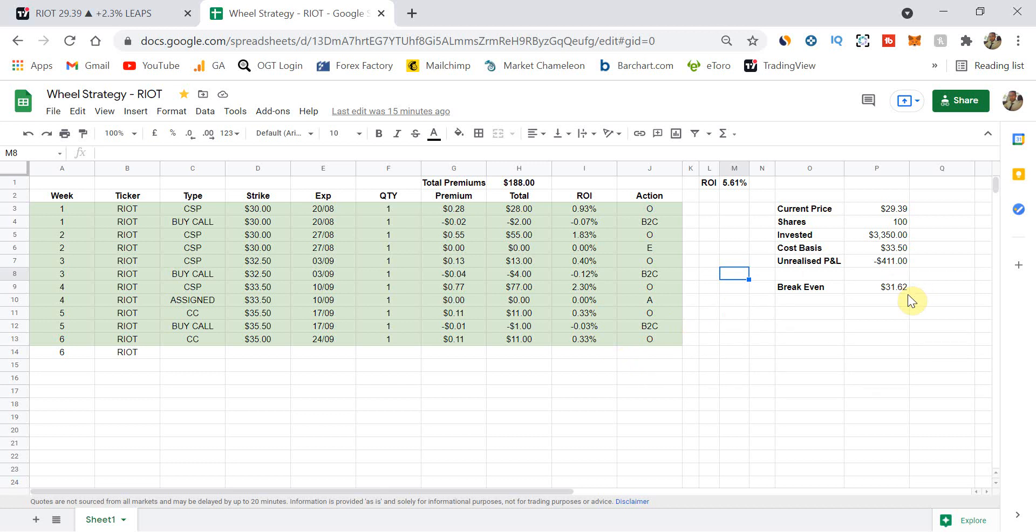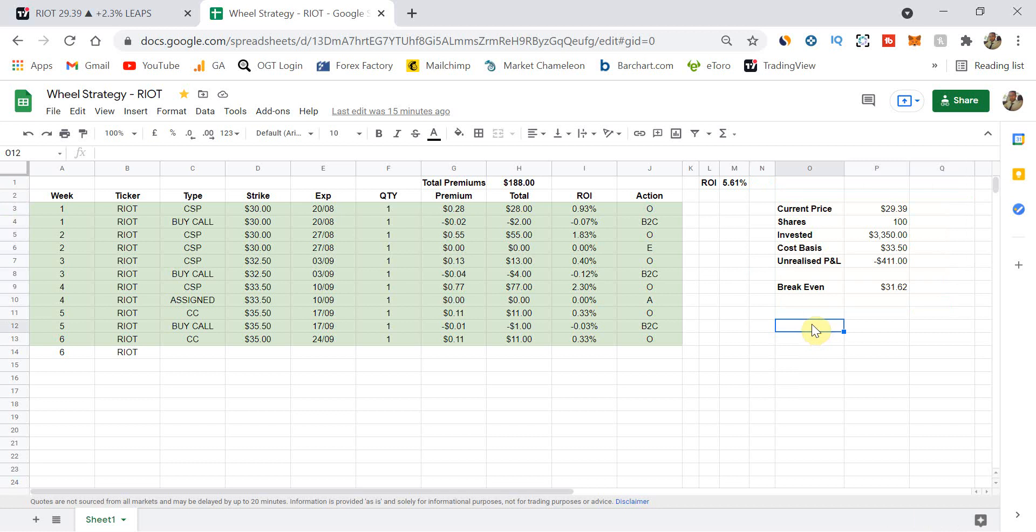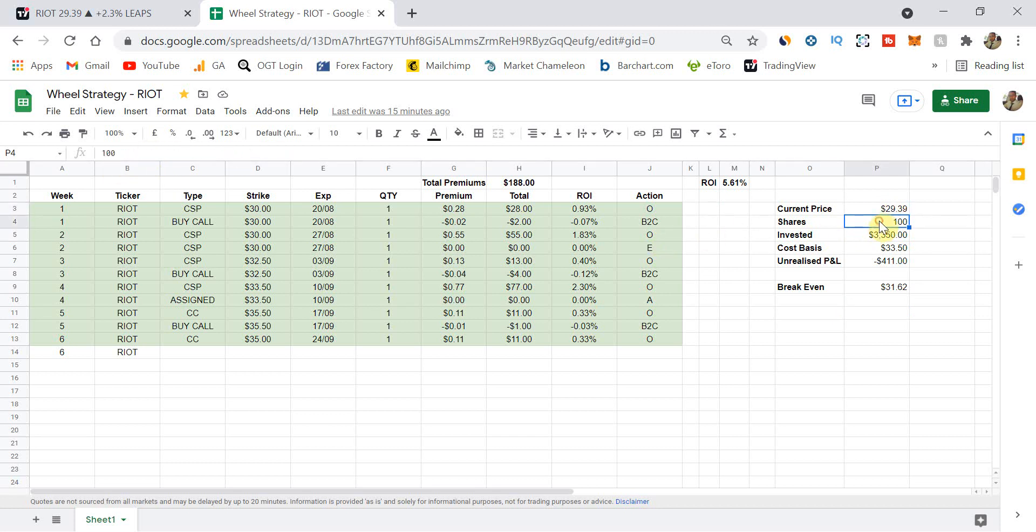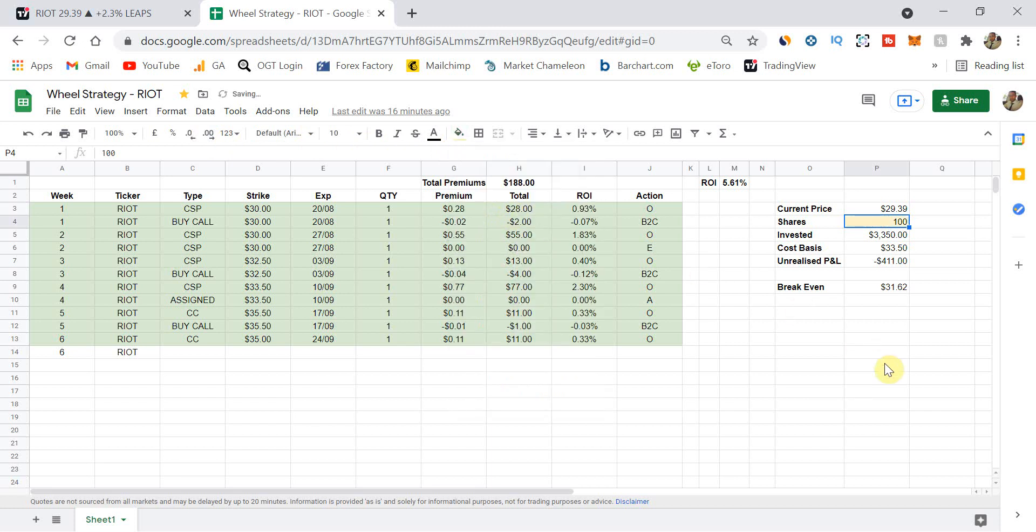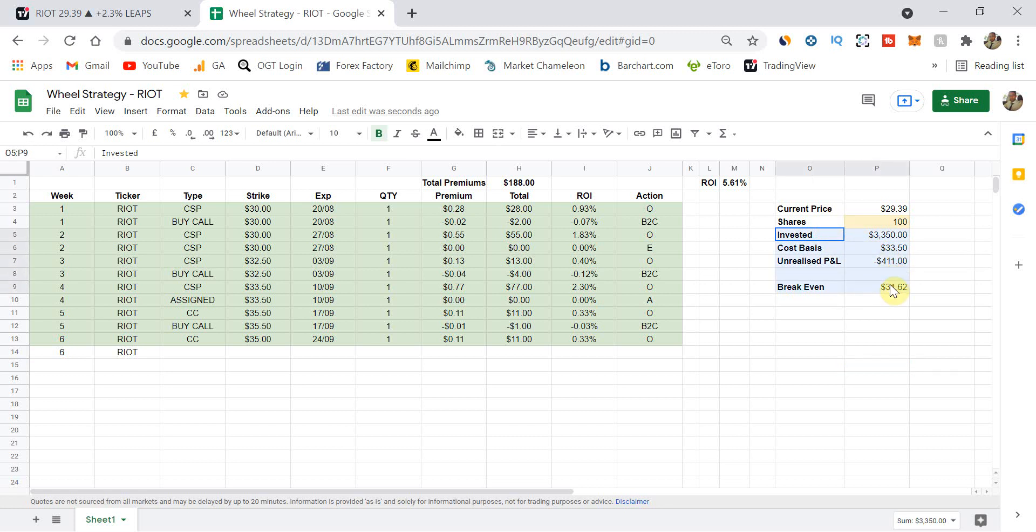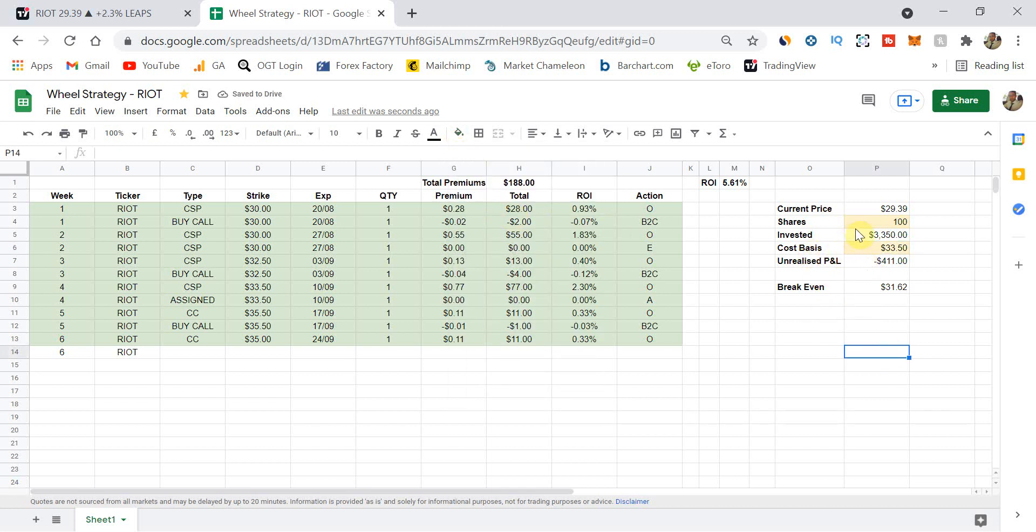One addition that I've added on here on this right-hand side, which wasn't there last week, just gives you a bit more information about my position now that I hold stock in Riot. So the current share price is $29.39, as we discussed. And that's a formula from Google Finance. I own 100 shares. What I'll do is actually just color this in, highlight it. So these are cells that you've got to populate. 100 shares, so therefore I've invested, I need to put this $33.50 inside here.